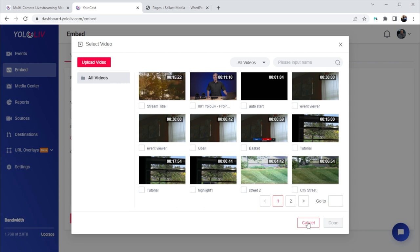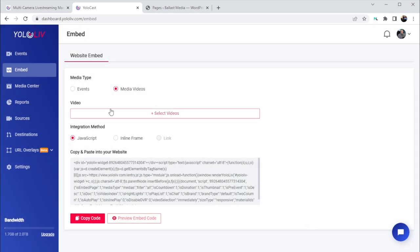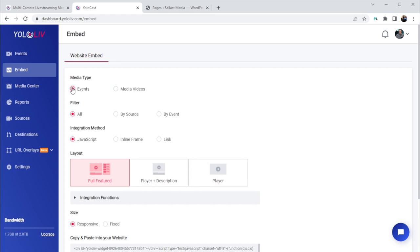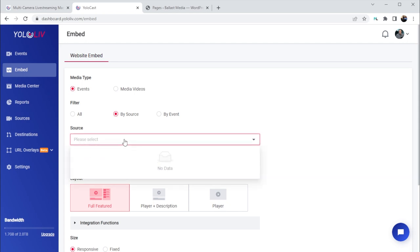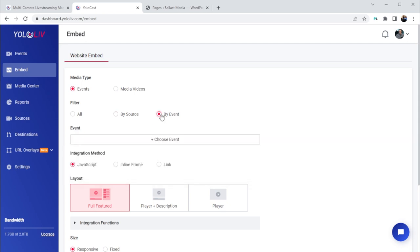Selecting Media Videos creates a player that will allow visitors to your website to view videos that you select from your media center, which is a collection of your previous live streams as well as any videos you've uploaded. So let's choose Events to show what we're about to live stream. Filter lets us limit what events the player will show — so if you only want a certain source or a certain event that you've created to show up in this player, you could select that.